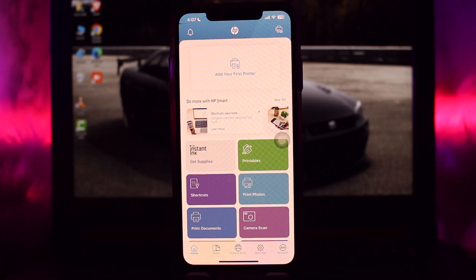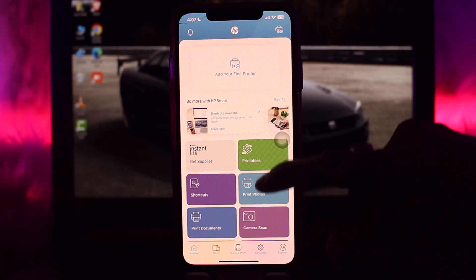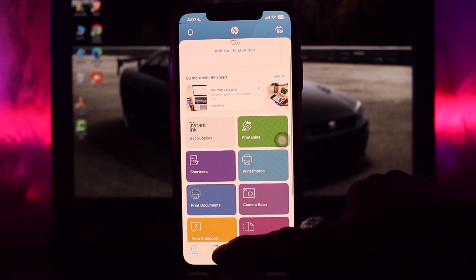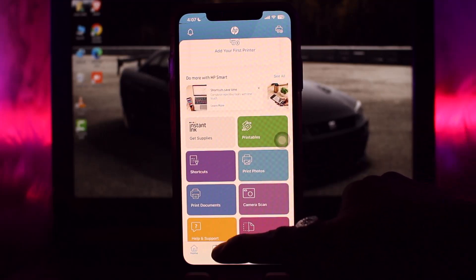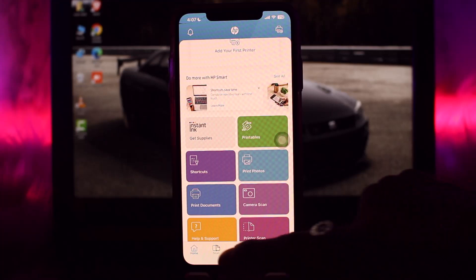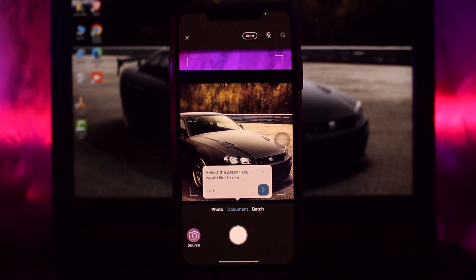Here's what you need to do in order to scan the documents. You'll be seeing this option right here that says 'Scan'. All you gotta do is simply tap on that, and once you do that you'll be getting this camera screen on your phone.